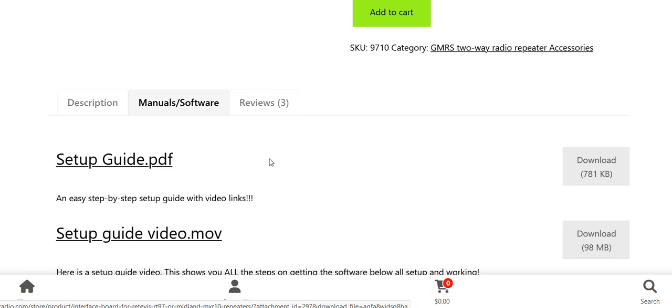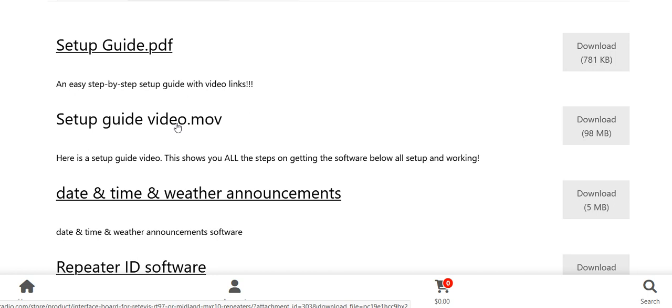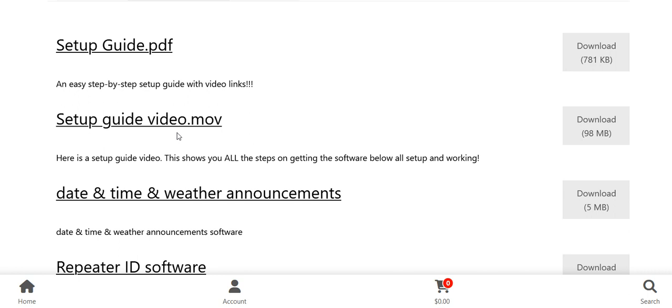I also have written setup guides and a video you can download. And it's not a link to my YouTube video, it's the actual video you can download onto your phone, tablet, or computer that will walk you through how to set it up.